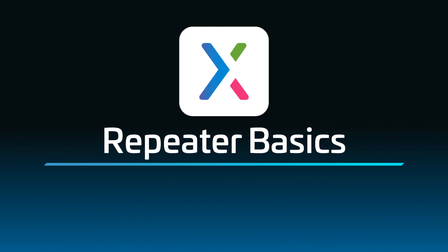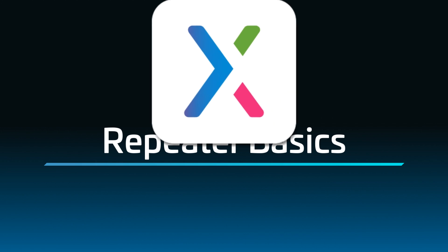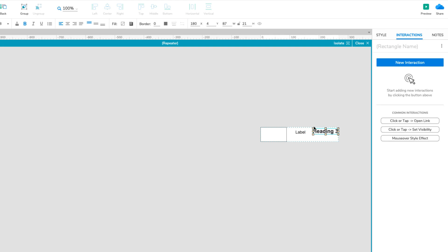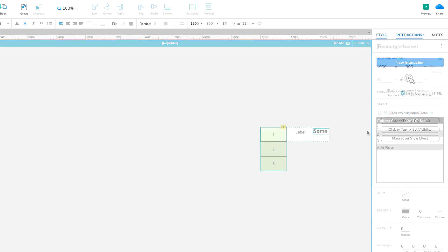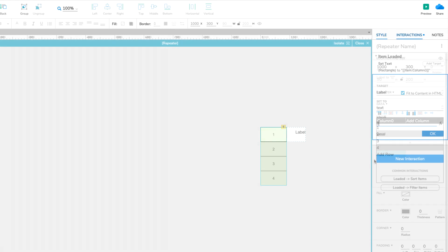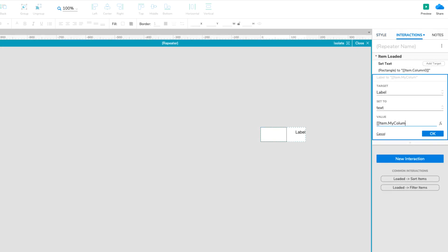In this video, we'll go over the basics of the repeater widget. You'll learn how to add widgets to a repeater, how to add data to the repeater's dataset, and how to display data on widgets in the repeater.